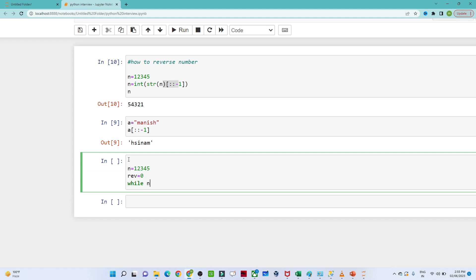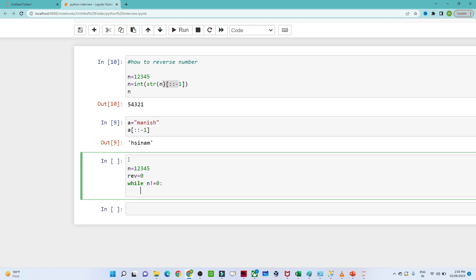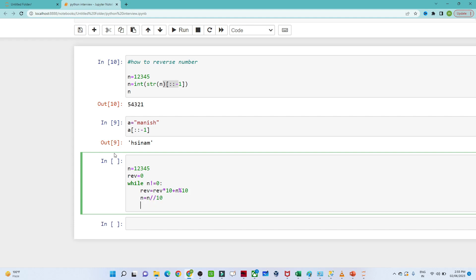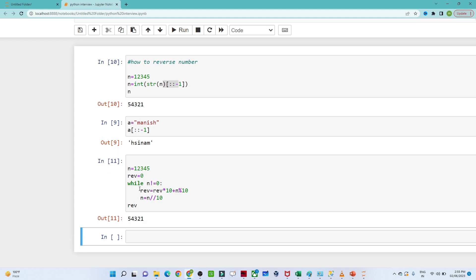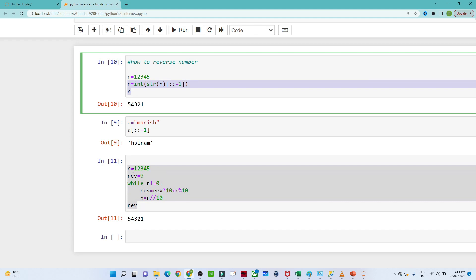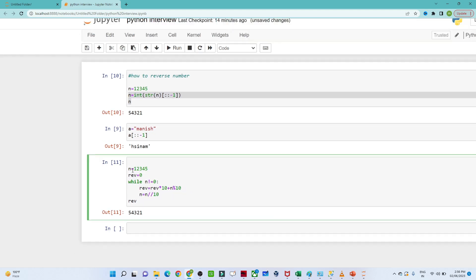We apply the while loop: while n is not equal to zero. Inside the loop, we set rev equal to rev multiplied by 10 plus n modulo 10, then n equal to n divided by 10 (integer division). When we print rev, we get the reversed number. This is how you can reverse a number using a while loop — both methods work.